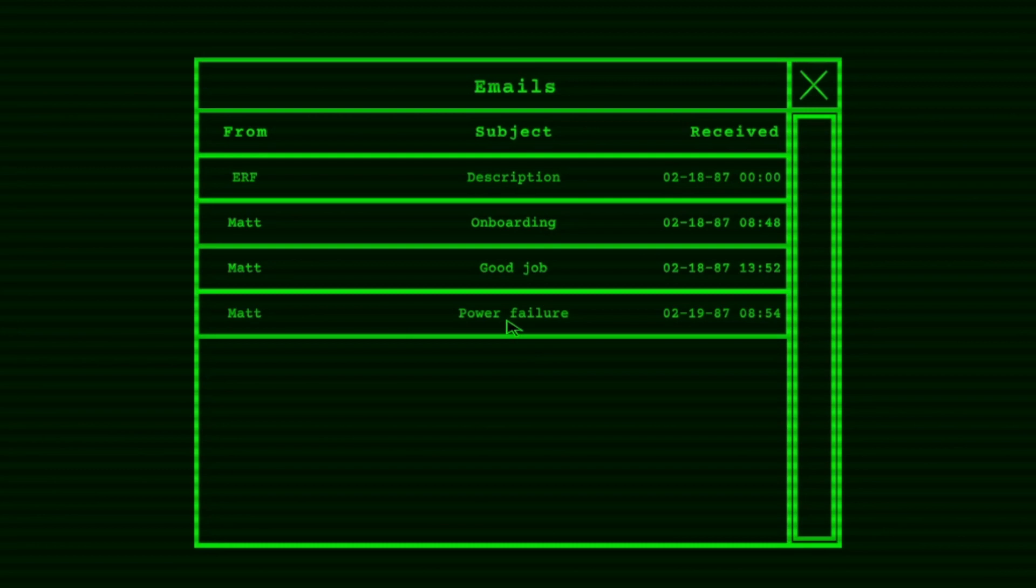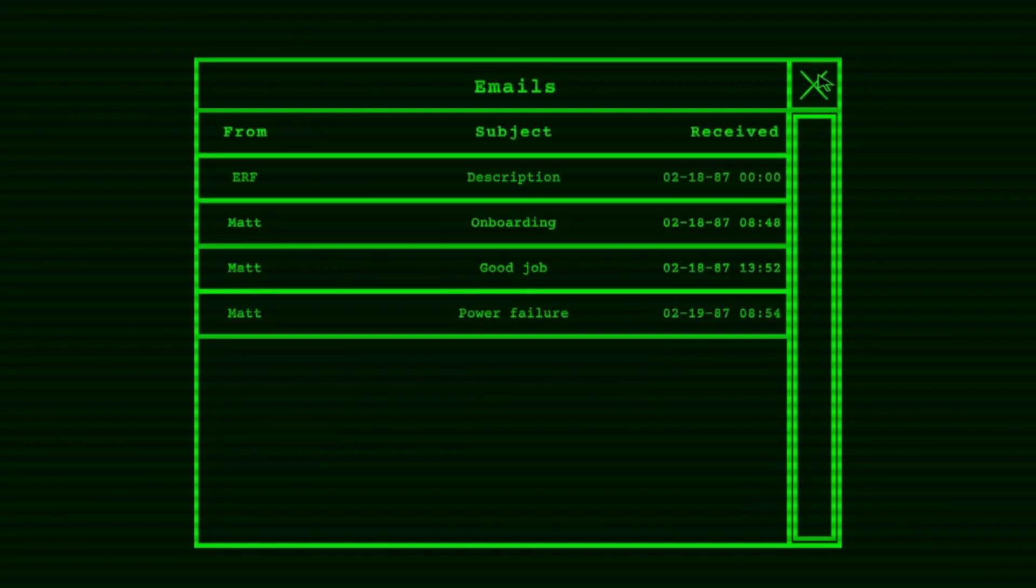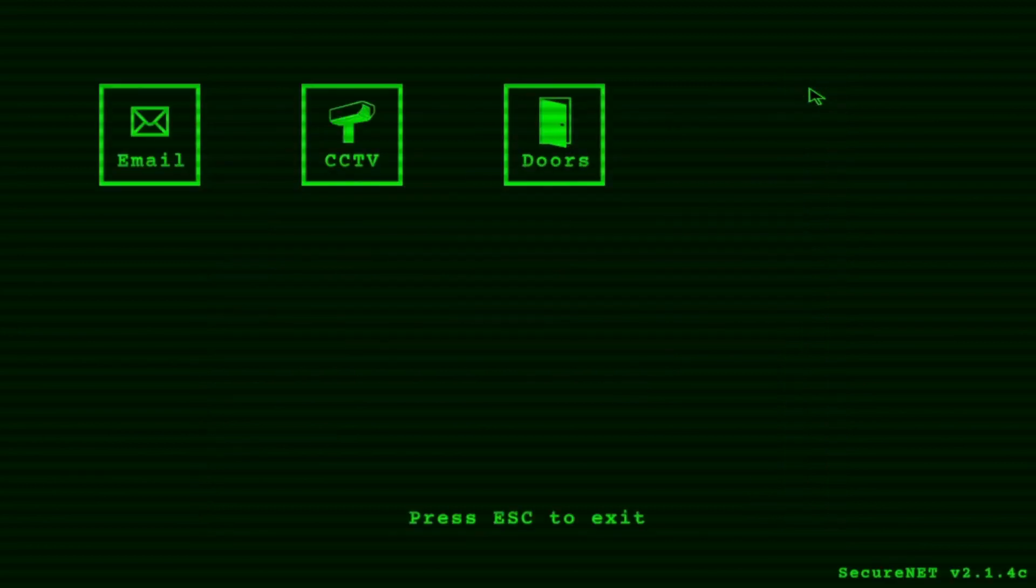Power fail. Oh no. Good morning. You probably saw the lights aren't working. Don't worry. It's basic maintenance on one of our electricity generators. It's just the lights. Everything else still works fine. Just use your flashlight. Today will be pretty similar to yesterday. Press the button. The entity wants breakfast. Don't let it wait. P.S. Don't forget to clean the room afterwards. Kind regards, Matt.